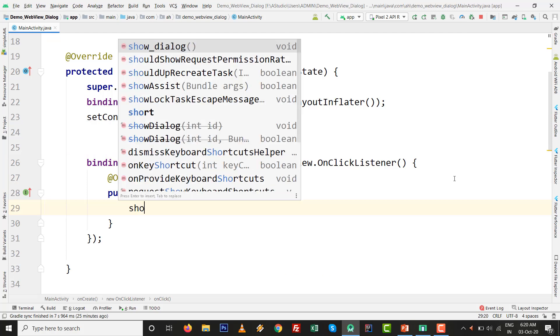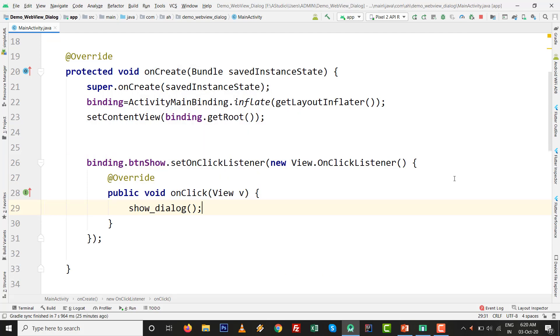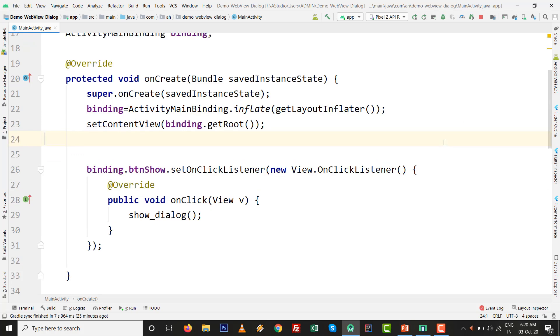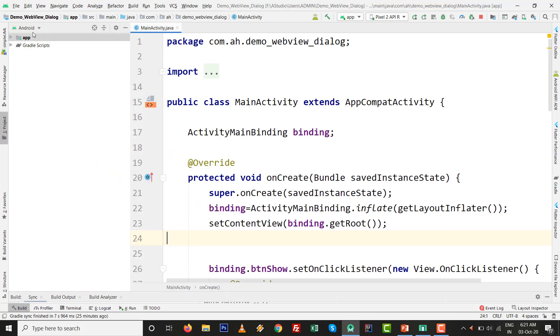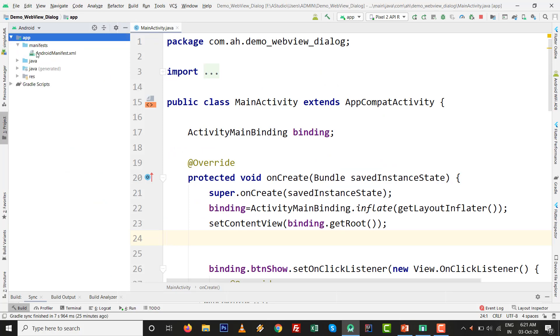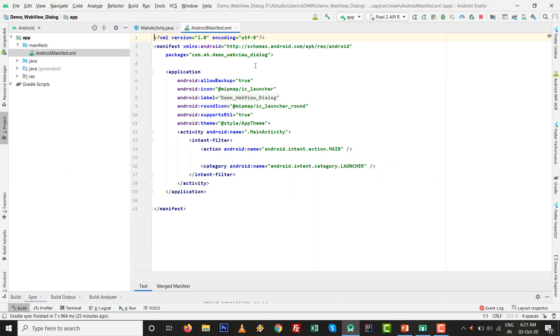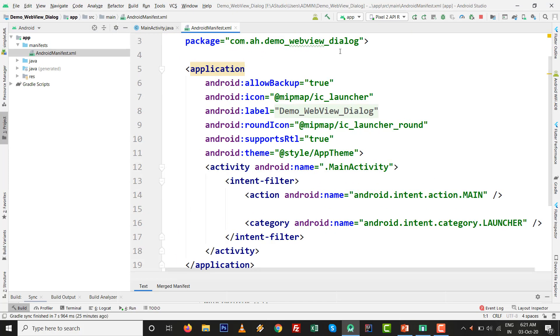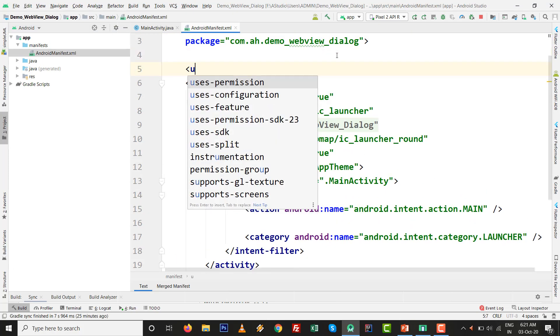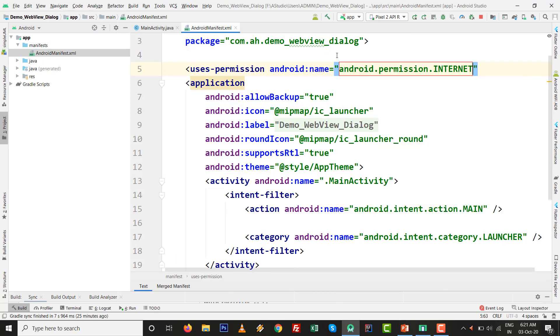This is ready, but two things are remaining inside the manifest.xml file. Go to manifest file and give the uses-permission of internet: <uses-permission android:name="android.permission.INTERNET" />.